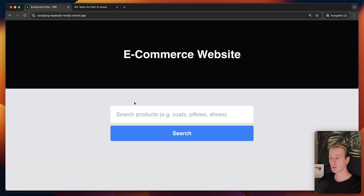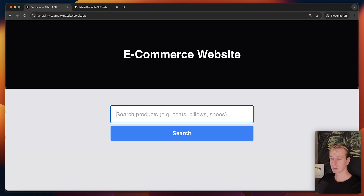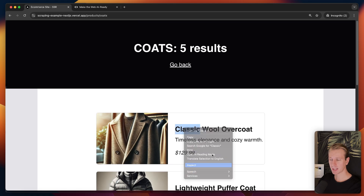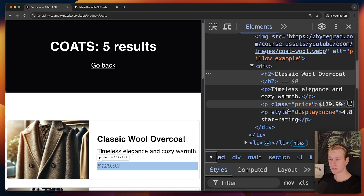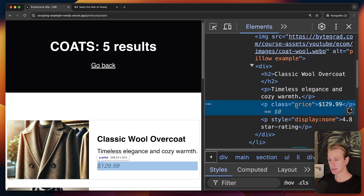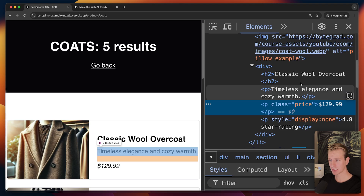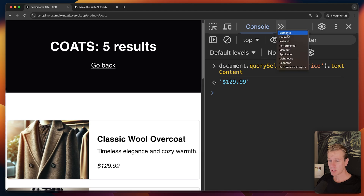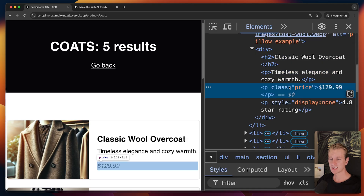When you're scraping data you often need to interact with the website — for example, filling out a search form. Here we have an e-commerce website with product data we'd like to scrape. I could right-click, inspect, dig into the HTML to find the specific element, and manually select it to get its text content. But this is really cumbersome and fragile because websites change their HTML structure over time, so if they change the class name my script would be out of date.